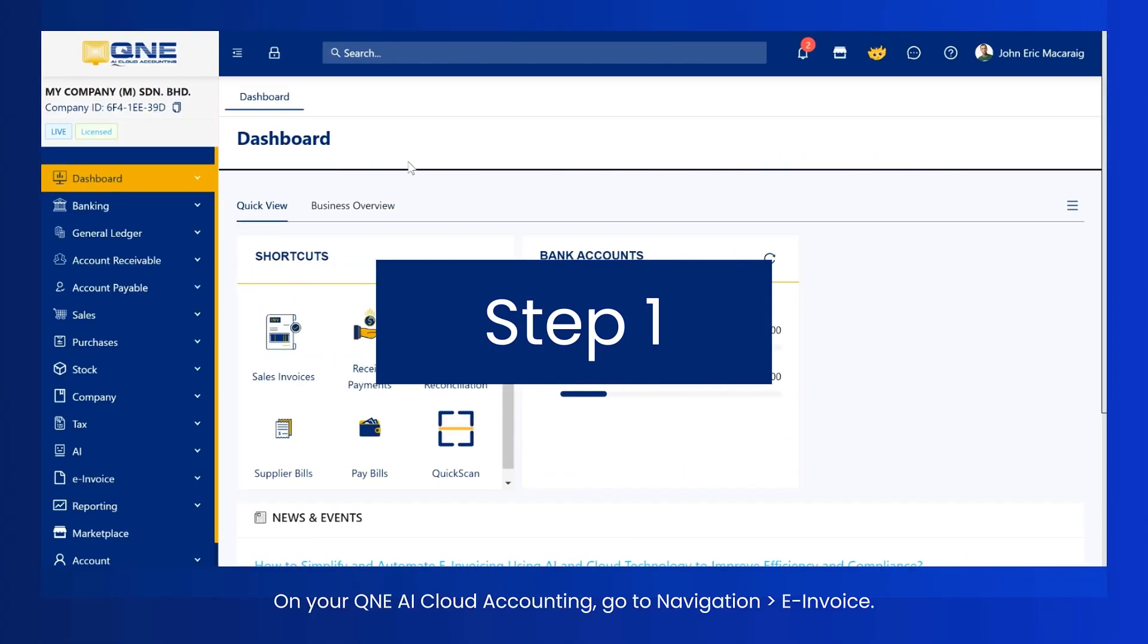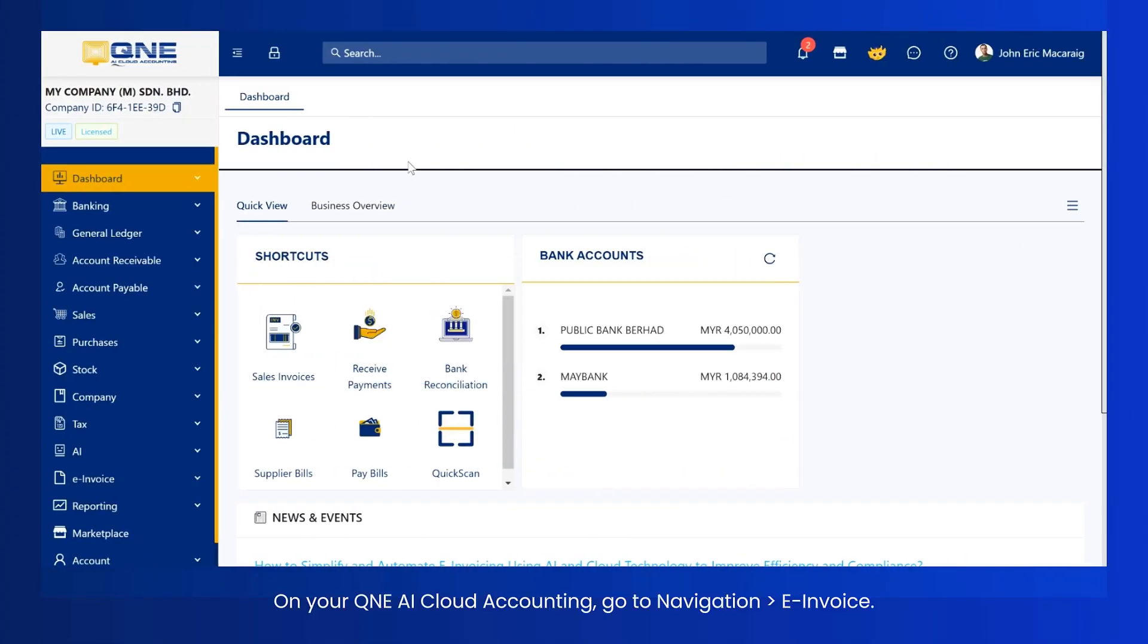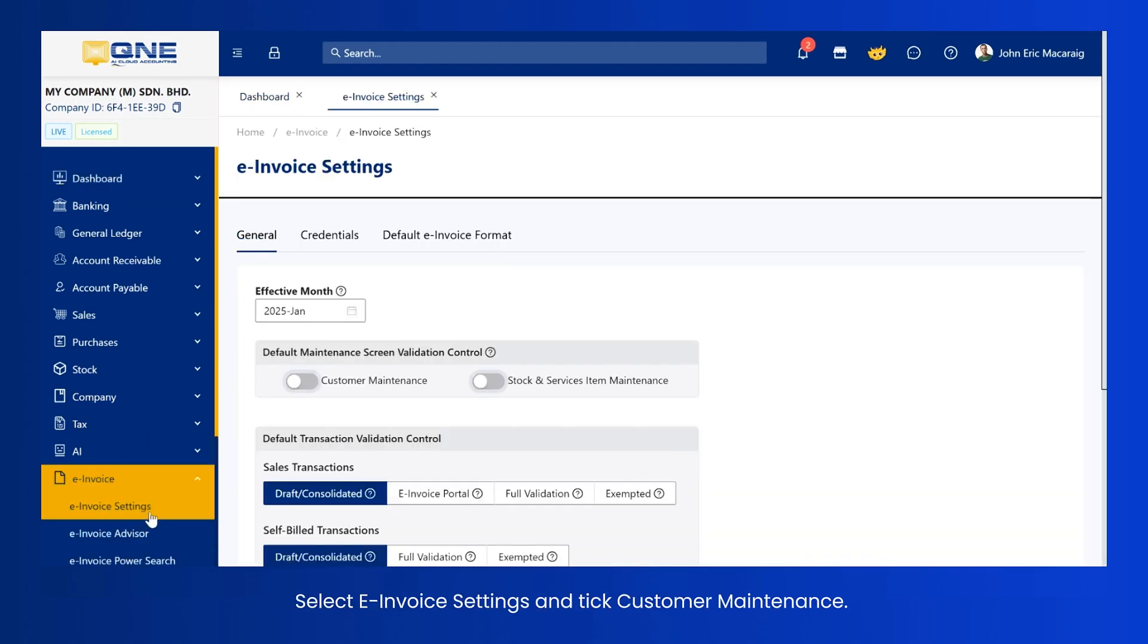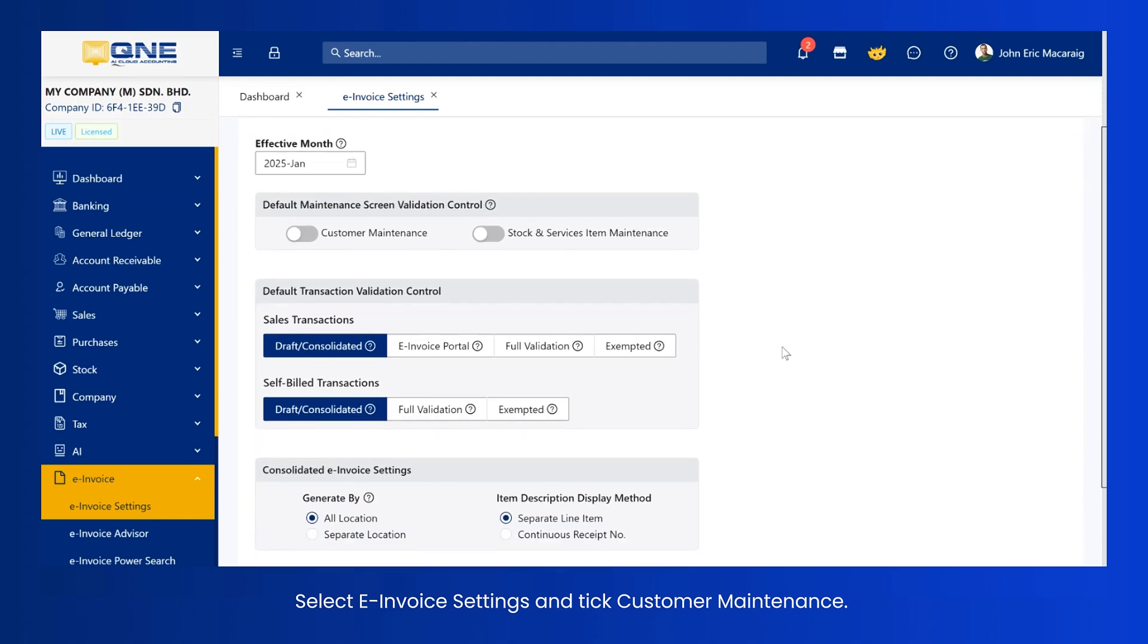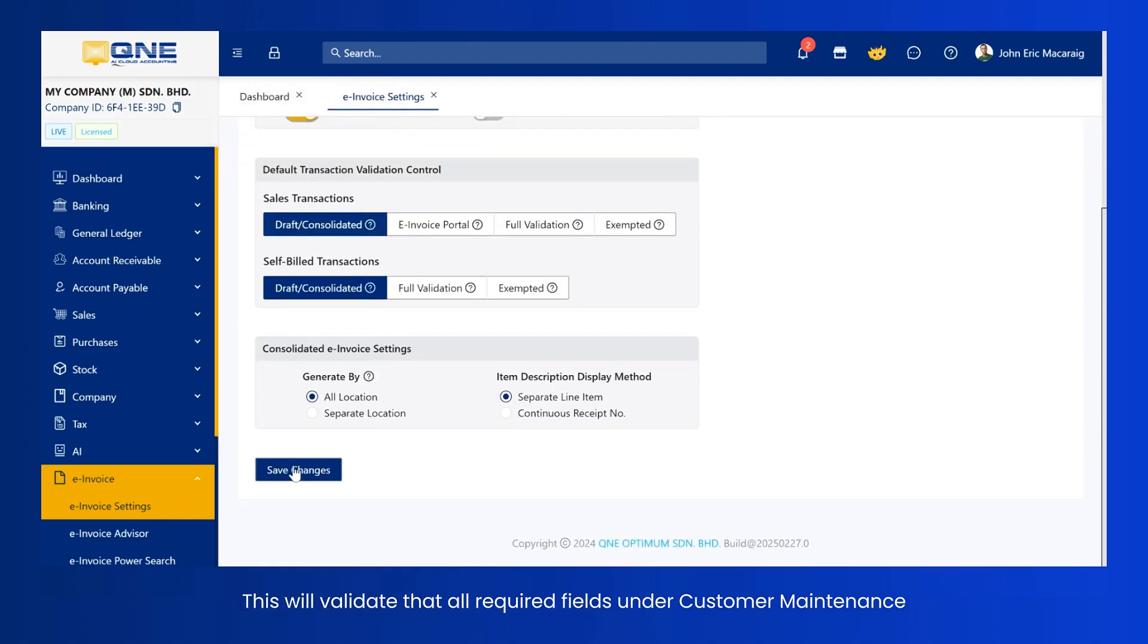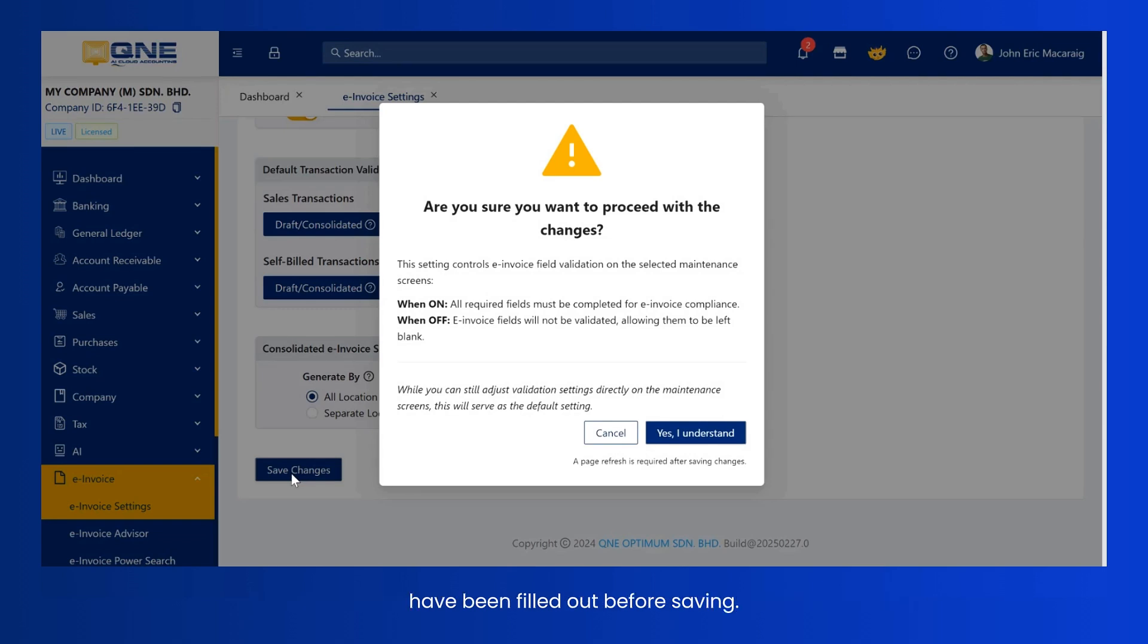Solution 1. On your QNEAI Cloud Accounting, go to Navigation then e-invoice. Select e-invoice settings and tick Customer Maintenance. This will validate that all required fields under Customer Maintenance have been filled out before saving.